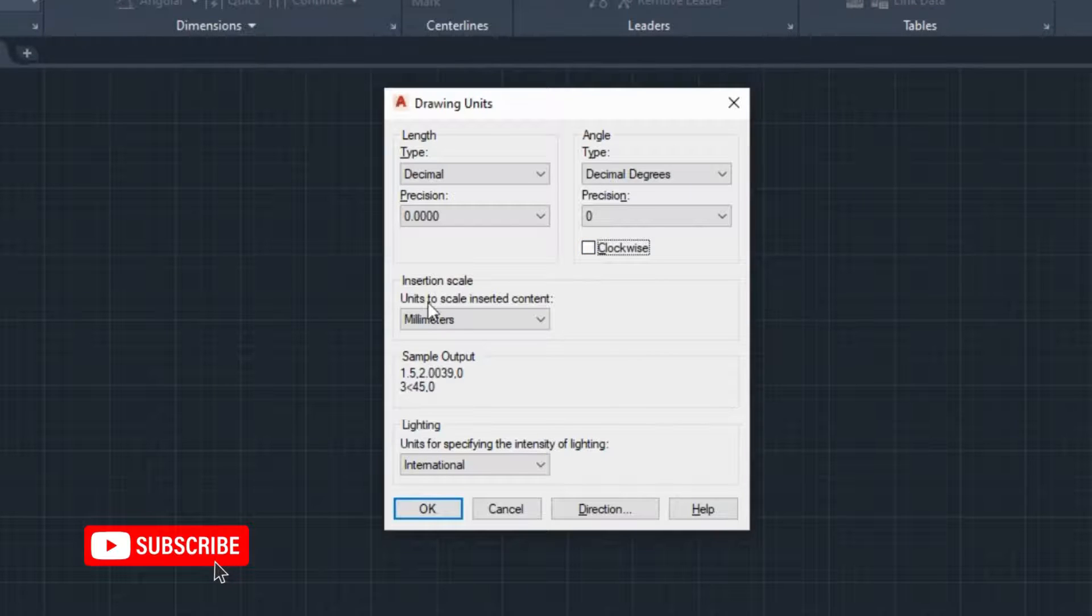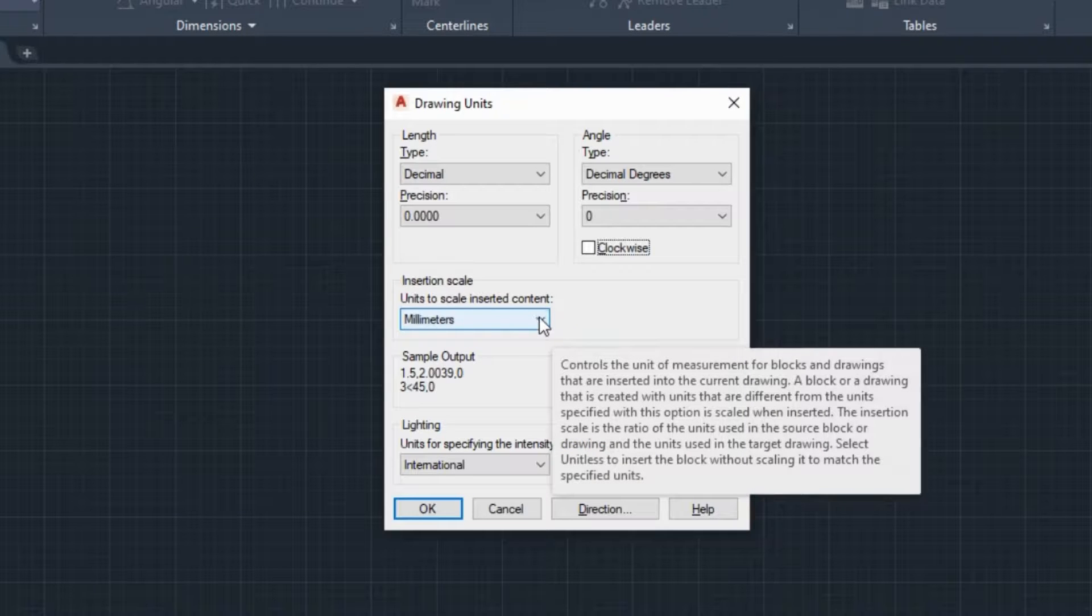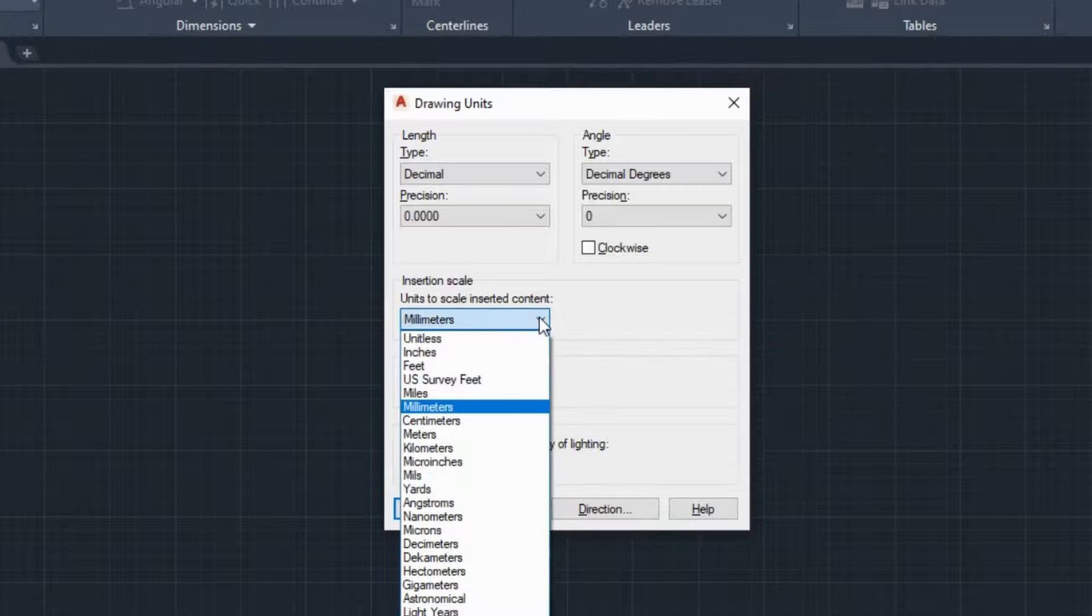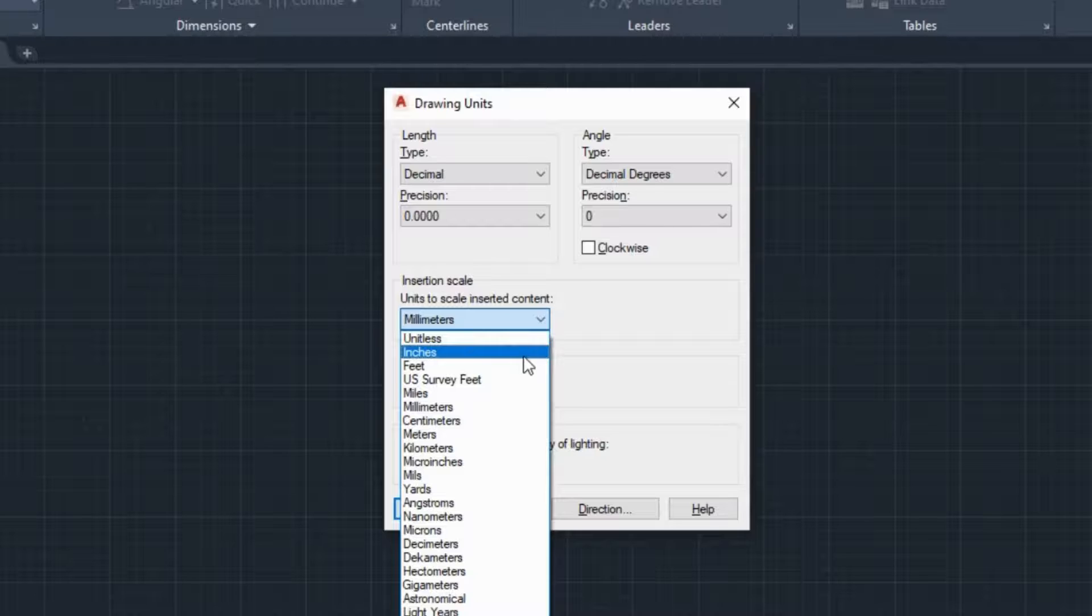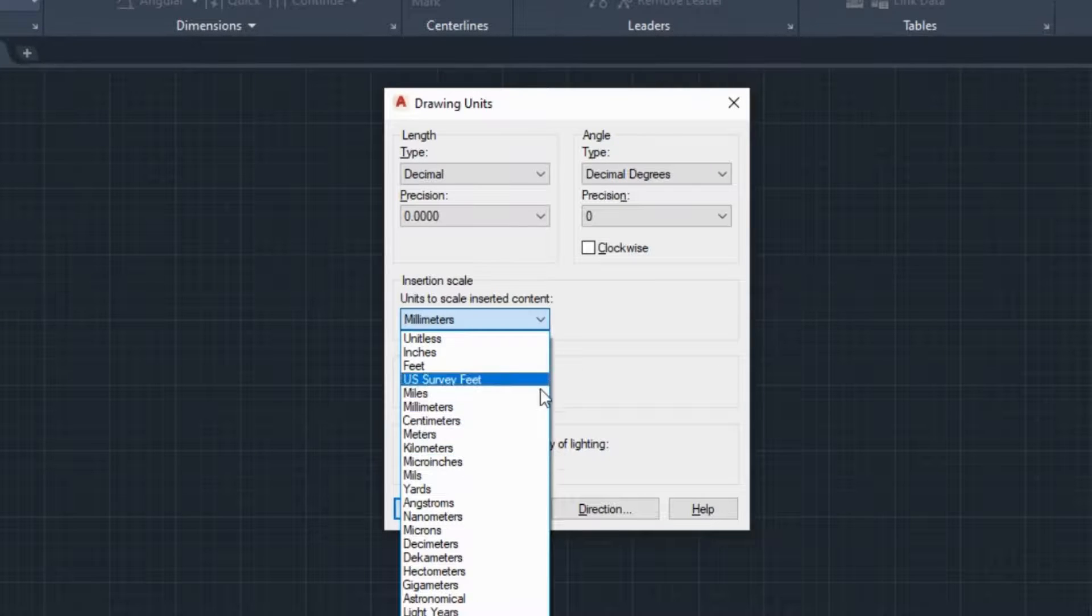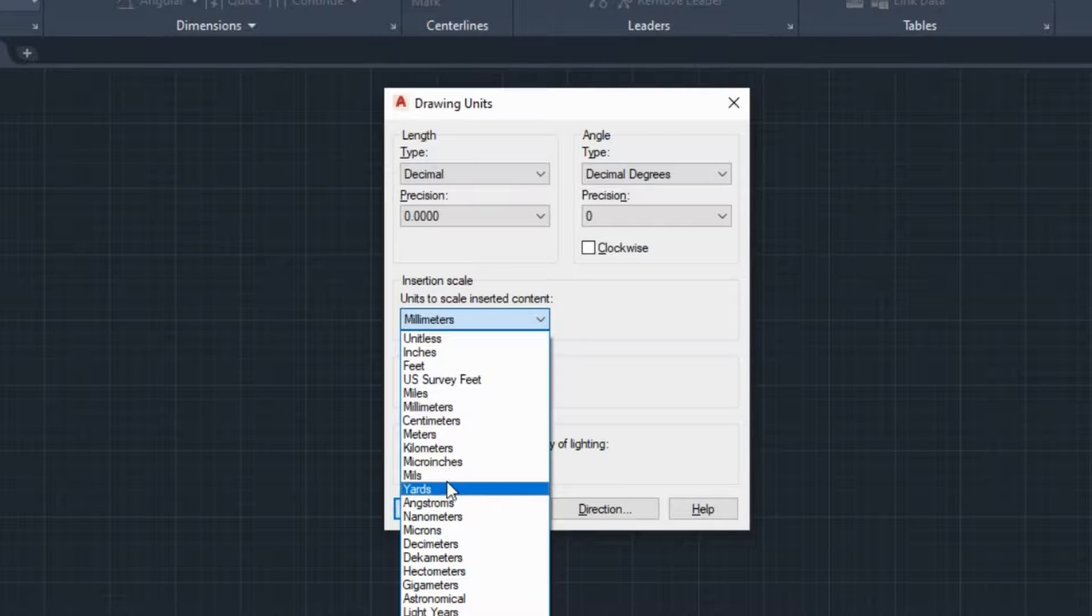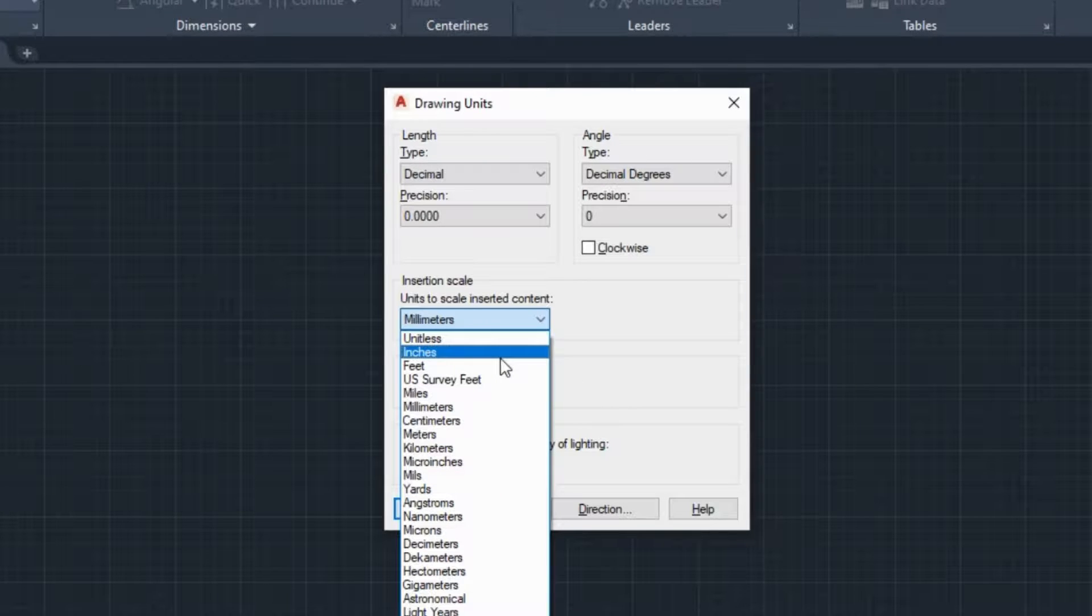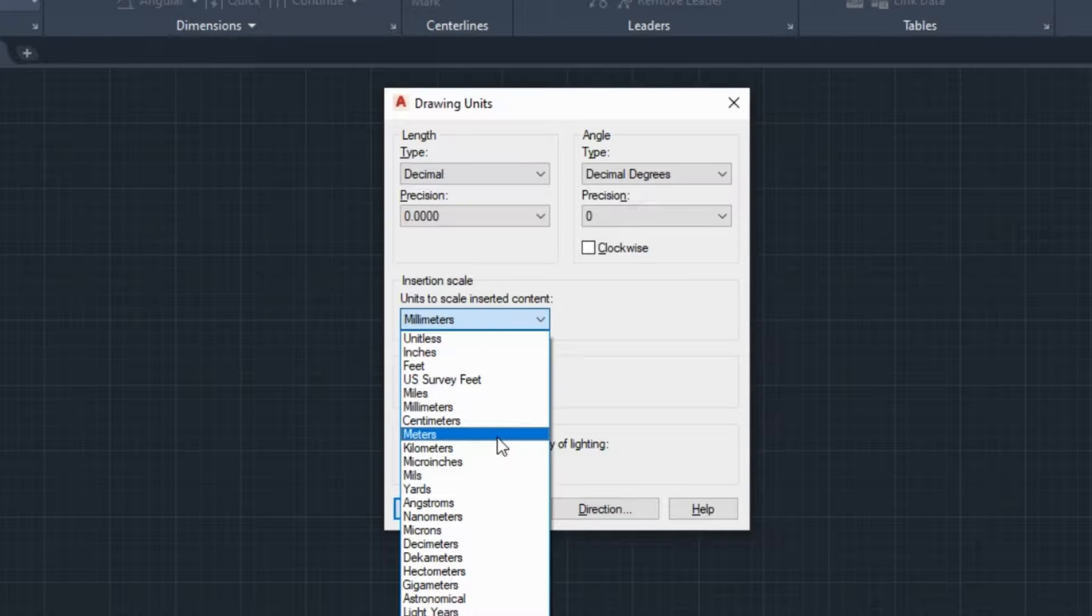From the insertion scale field, the scale of the blocks and drawings that will be inserted into the current drawing is defined. We are given several options here such as inches, feet, millimeters, centimeters, meters, kilometers, yards, etc. Typically, we want this scale to coincide with the units we are going to draw in. So if, for example, I'm going to draw in meters, I will select meters in this field.